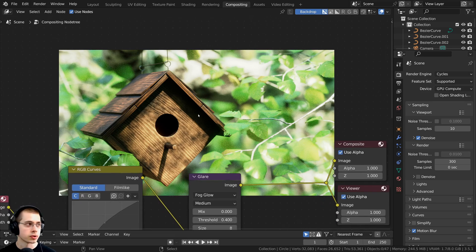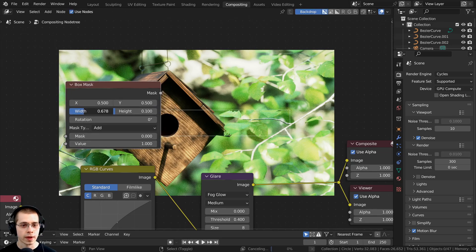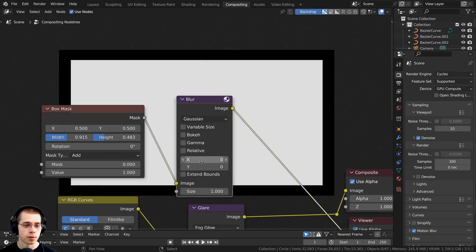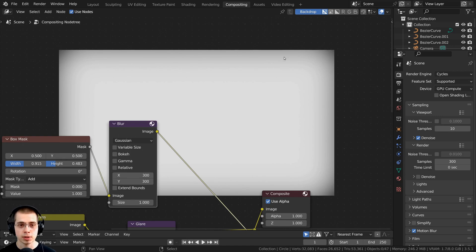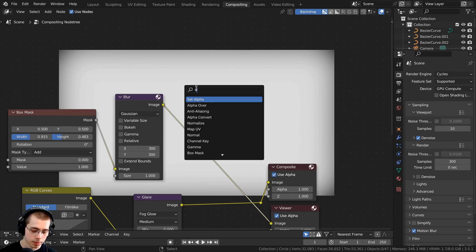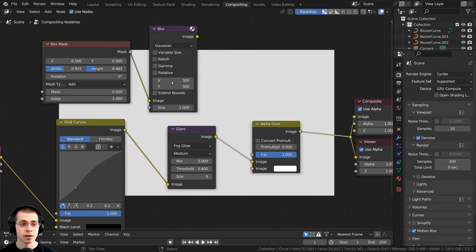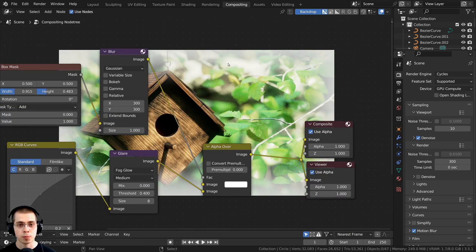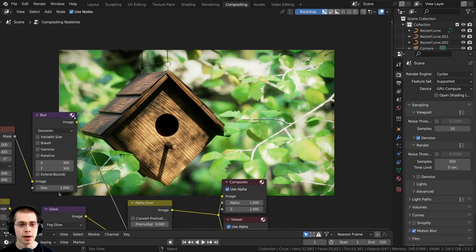I also want to add a vignette so the edges are darker. I'll search for the box mask and drag the width and height values out. Then I'll add a blur node with X and Y values of 300 so the edges are more blurred. I'll use an alpha over node to mix the blur into the image — the blur goes into the factor, the glare image into the bottom input, and the top color I'll set to fully black. Now the edges are a bit darker.